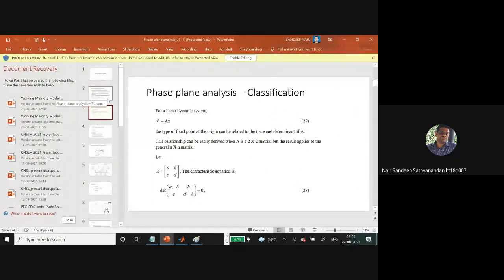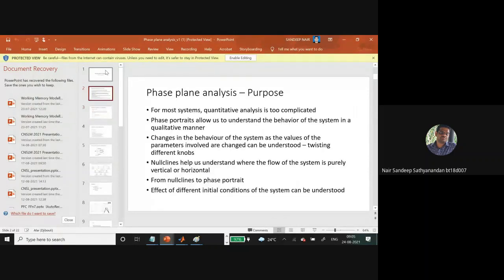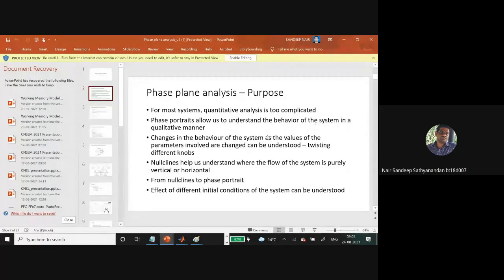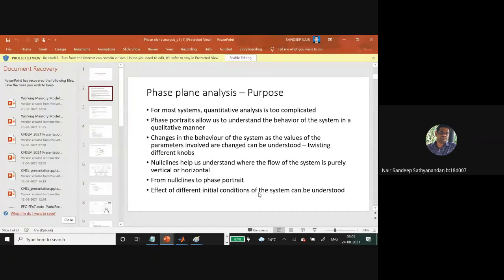Let me start with why phase plane analysis is important. Doing a quantitative analysis is quite complicated, and phase portraits allow us to understand the behavior of the system in a qualitative manner. There are various terms you will come across: the nullclines, the phase portrait, and the initial conditions also play a very important part in how the system is evolving.